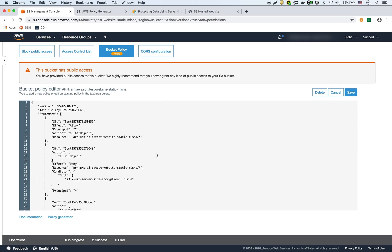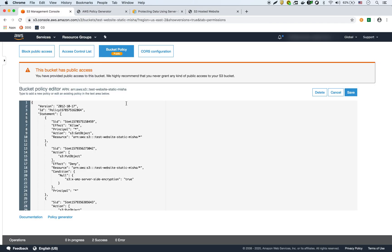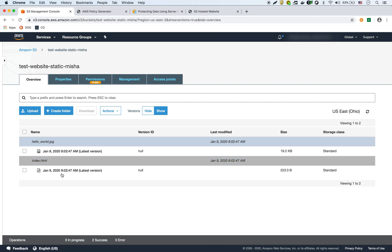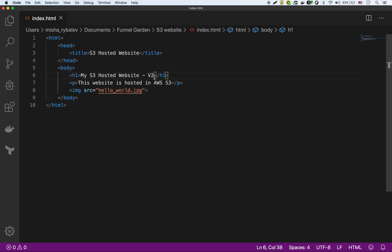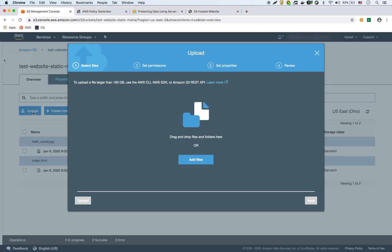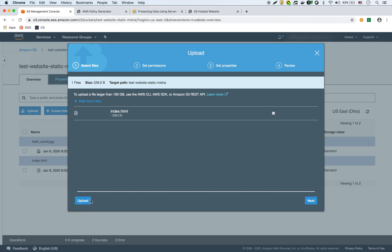Now if we go back to the website, we can still access it. But what I'm going to do now is try to upload an unencrypted file. So I have these two files. I have versioning enabled. I'm going to upload — I've made a change to the file, made it version two — and I'm going to upload that file without any encryption, just like that.